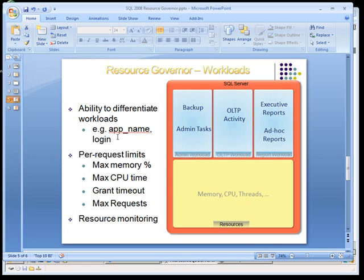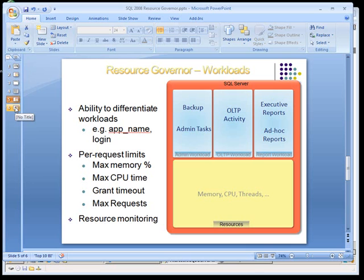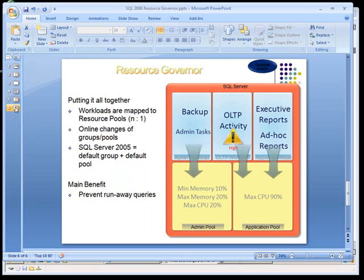So you can see that things like memory, CPU, grant timeout, and max requests are all part of the things that you can govern. You can differentiate in these workloads by things like app name and login. So if you have a specific login that you want to assign to a specific resource pool, you can do that with SQL Server with the classification function. And again, you can also do things like resource monitoring with Windows resource monitoring to look at how are those pools behaving. And we'll look at that in a second.